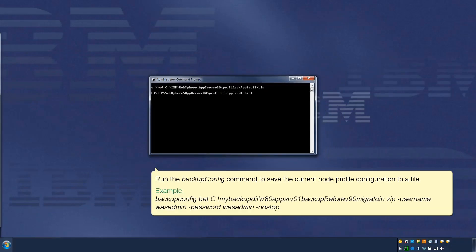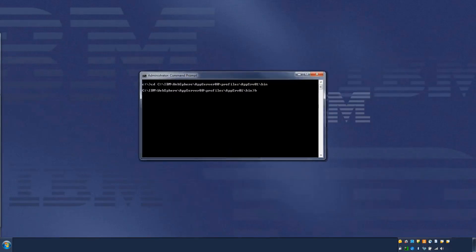Run the BackupConfig command to save the current node profile configuration to a file, as per this example.